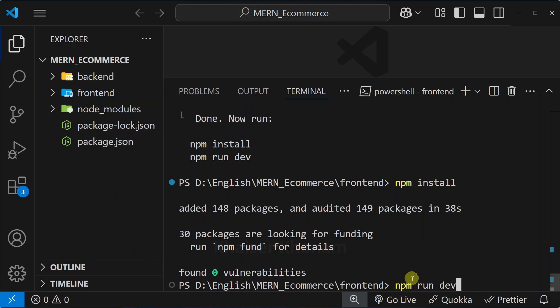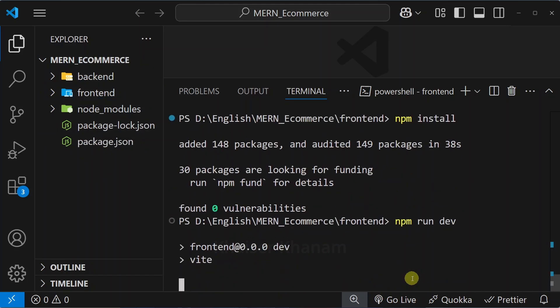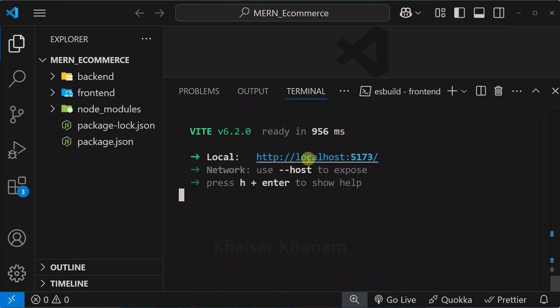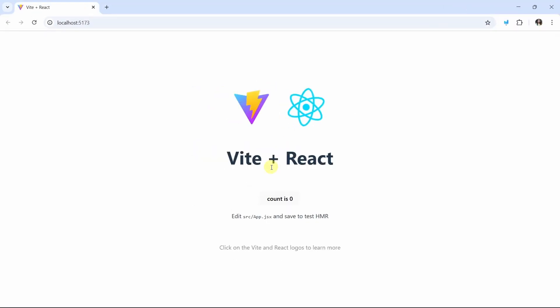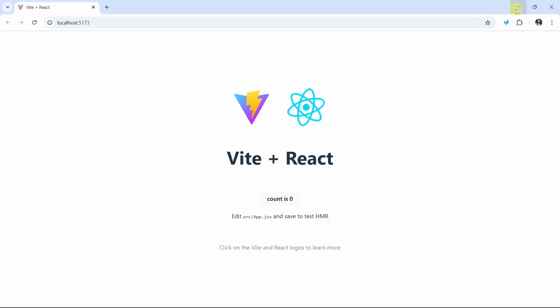Now I will paste the command npm run dev, hit enter. Now I will be having this link. Press Ctrl and click on this link. Now you can see my app is open and this will be the default coding which we will be having in Vite.